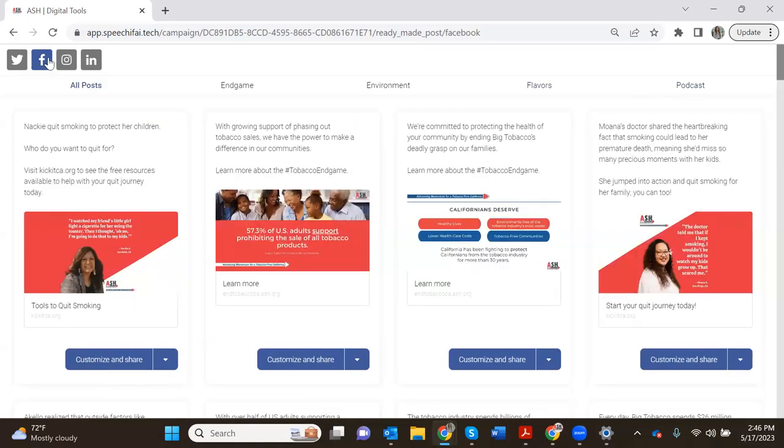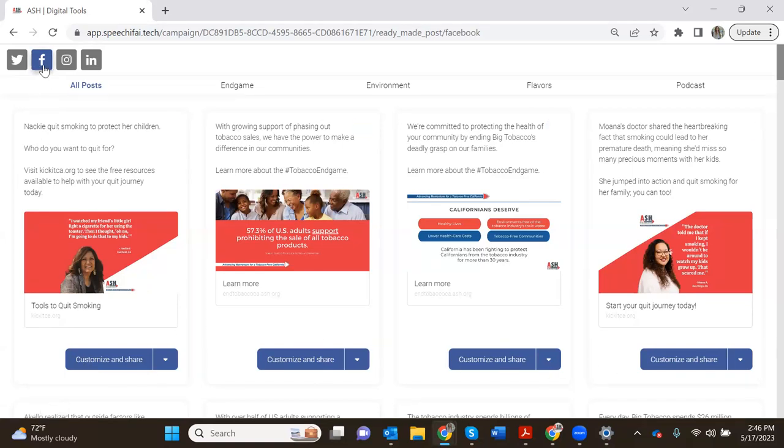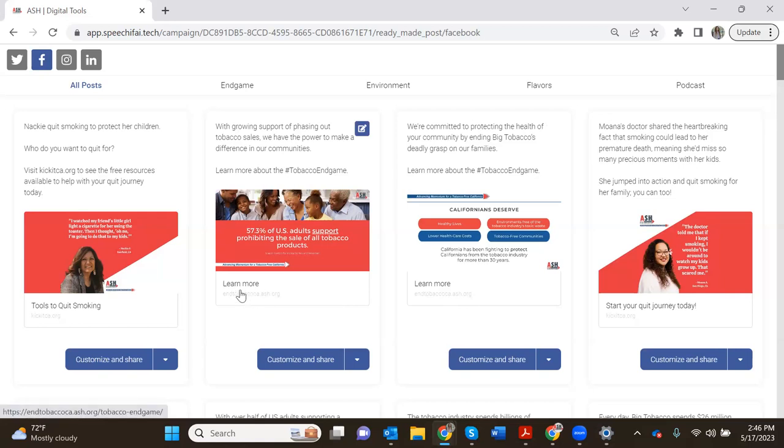These buttons are blue because we're on Facebook so that will change as the social media platform changes, but you can tell which platform you're on at the top because the color is behind that platform. Now to use this platform you'll need the browser to already be logged in to your social media accounts.